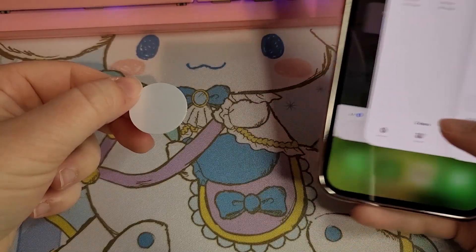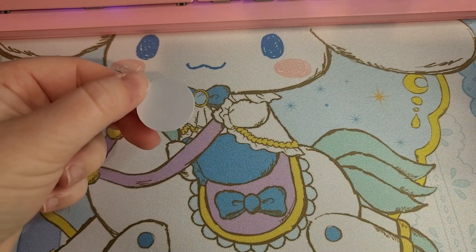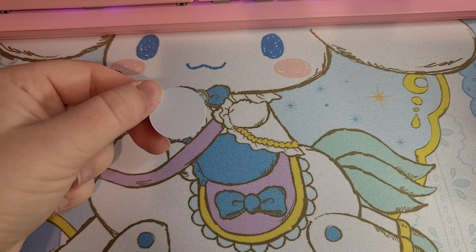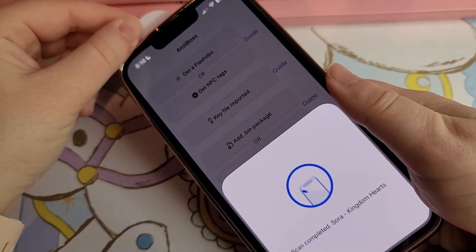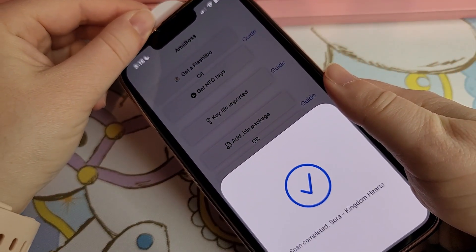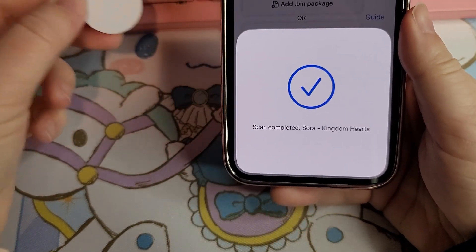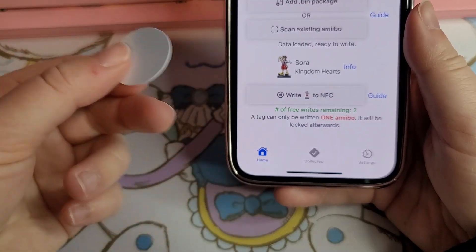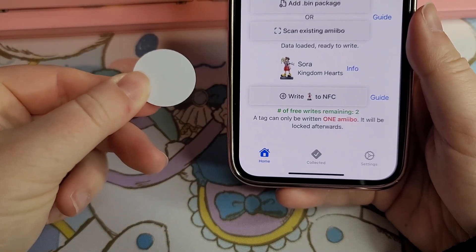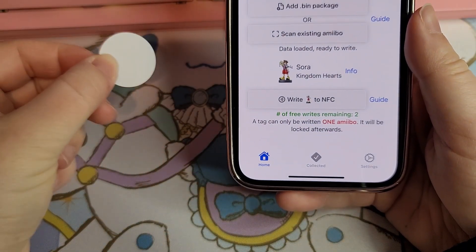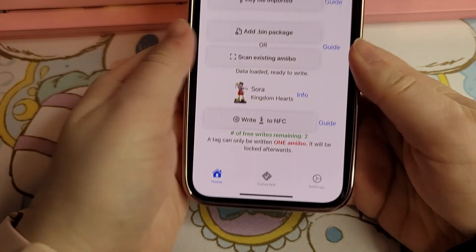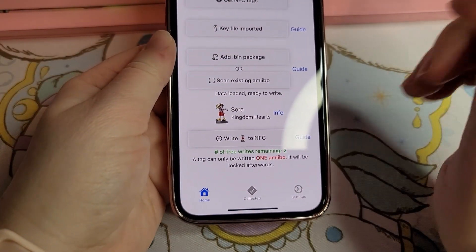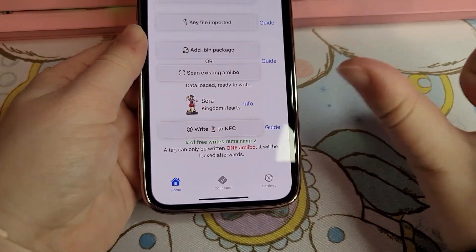I'm going to close the app and reopen it just to check. All you do to verify is select 'scan existing amiibo.' Push ready to scan and it will tell you the character you selected. That's how you do it on your iPhone — it's pretty straightforward.